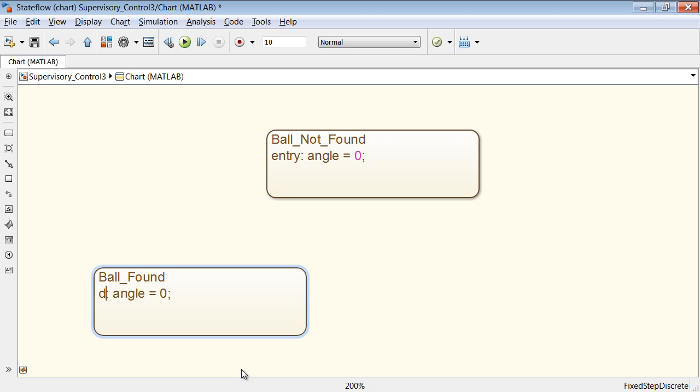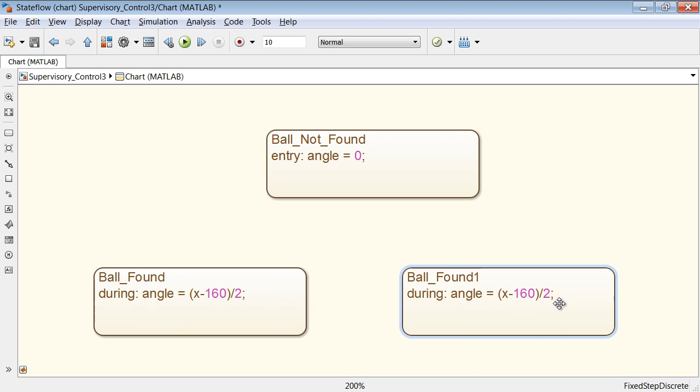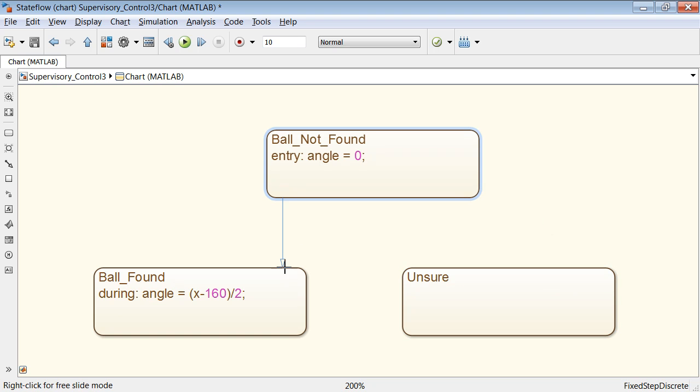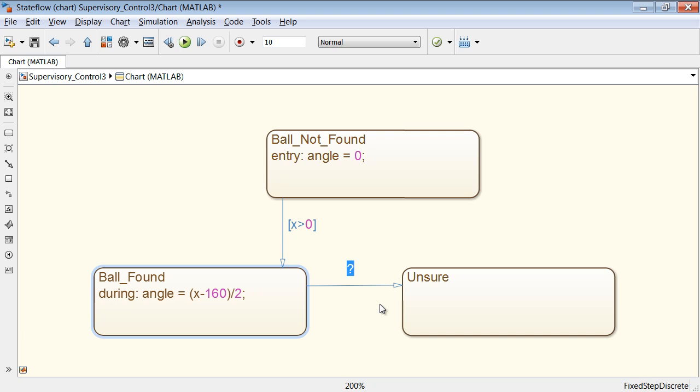States are connected to one another with transitions, which can contain conditions. This lets you quickly build state machines like the one shown here for a ball tracker.